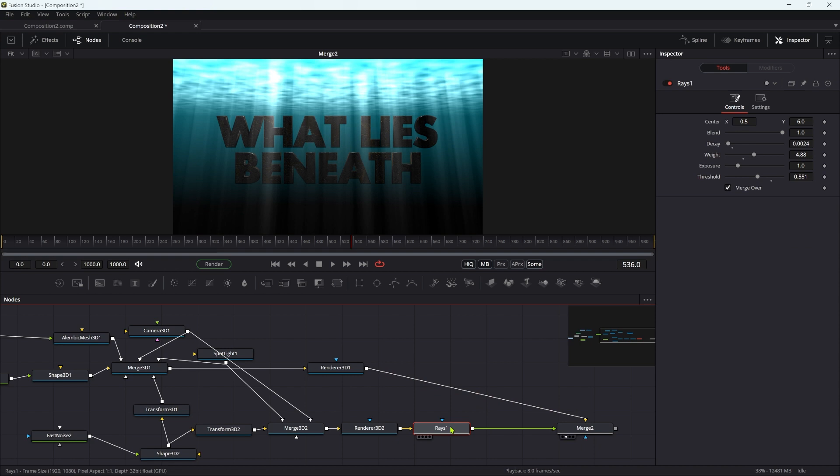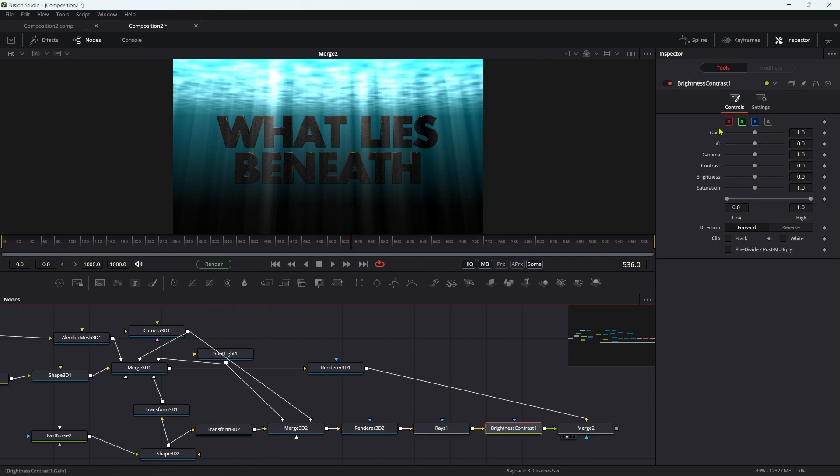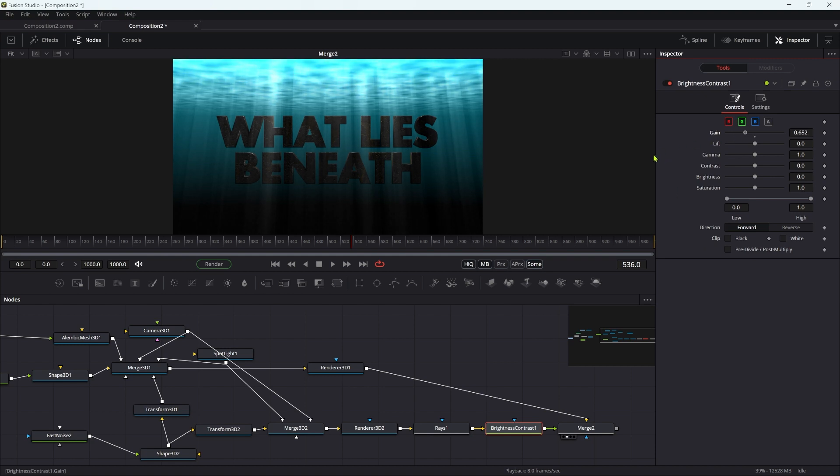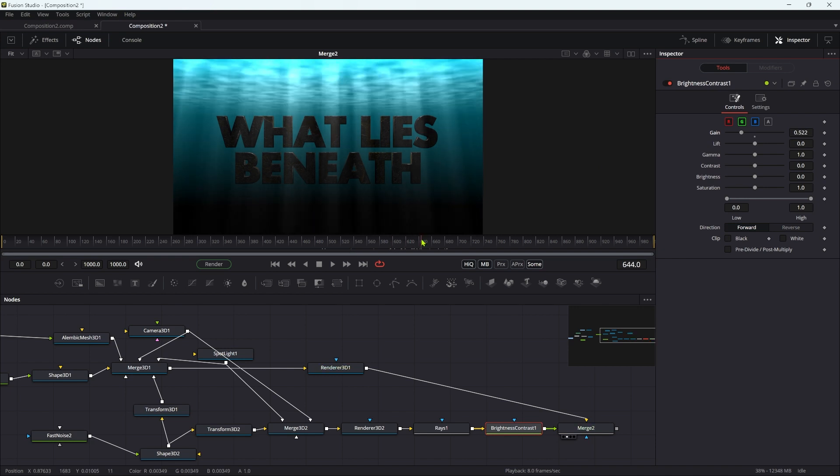After this, I'm going to add a brightness contrast. I'm just going to knock back the gain because I don't actually want the water surface to be too bright, but I do want those rays to be quite prominent. That's probably pretty good.